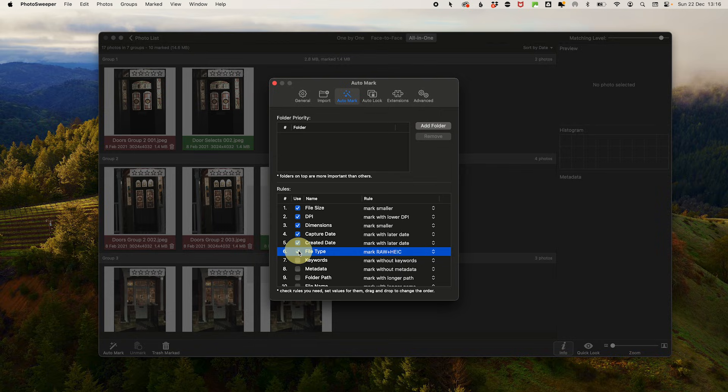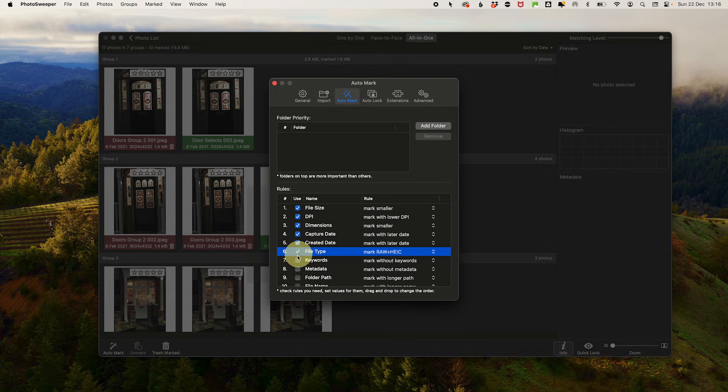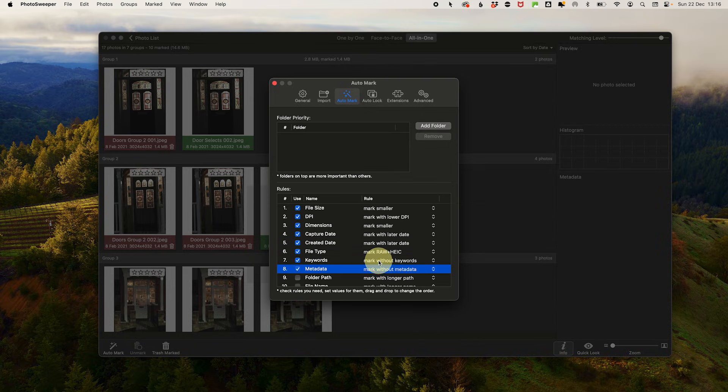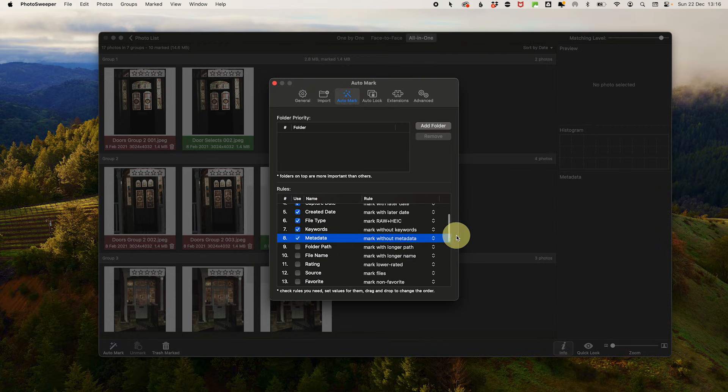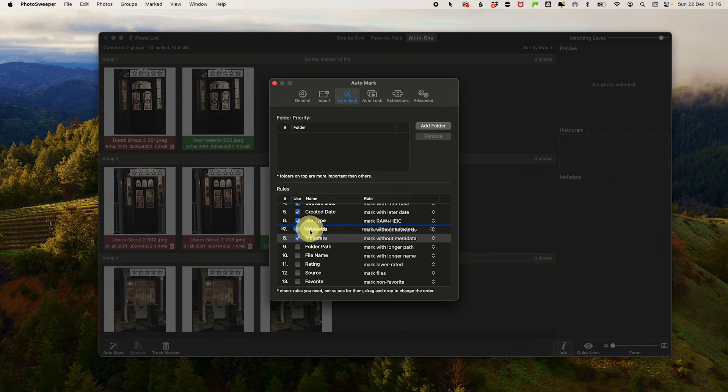File type mark RAW and HEIC, mostly because I want to be able to share all of my photos. But if RAW is your bag, then do the opposite. Keywords mark without keywords and metadata mark without metadata, because I want to keep the most complete files.